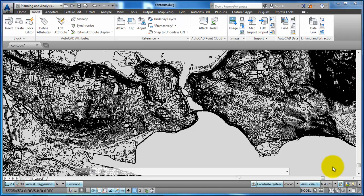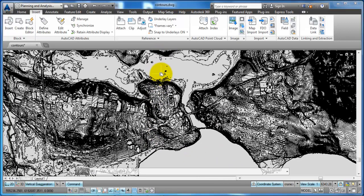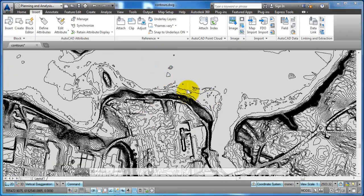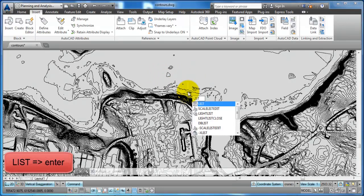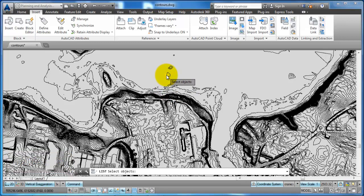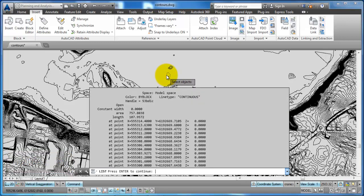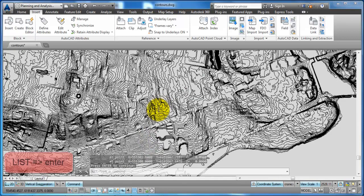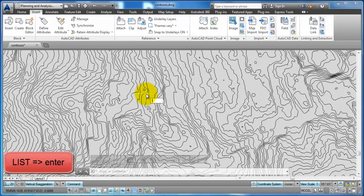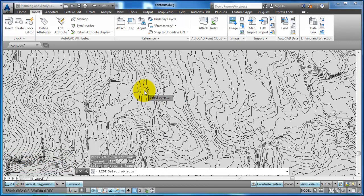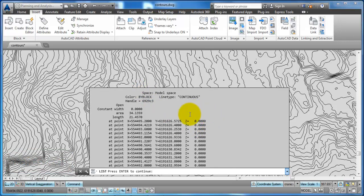I noticed when I used the QGIS software that the contour lines would be saved in 2D, and I have the example right here. Just to show you that this drawing is in 2D, I can type in LIST and hit Enter, then select one of the contour lines and hit Enter again. We can see that the level is at 0, and if I type LIST again and select another contour line, we can see that this contour line is also located at level 0.